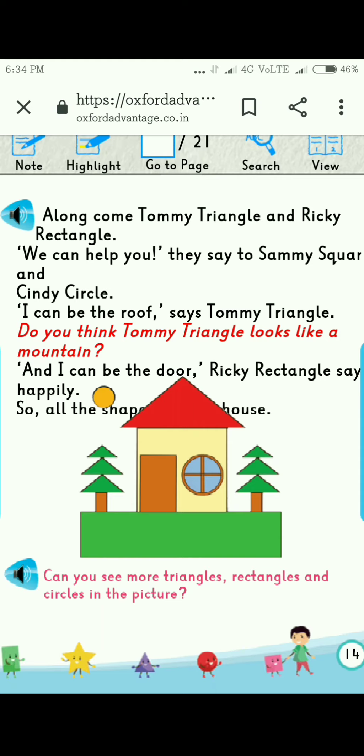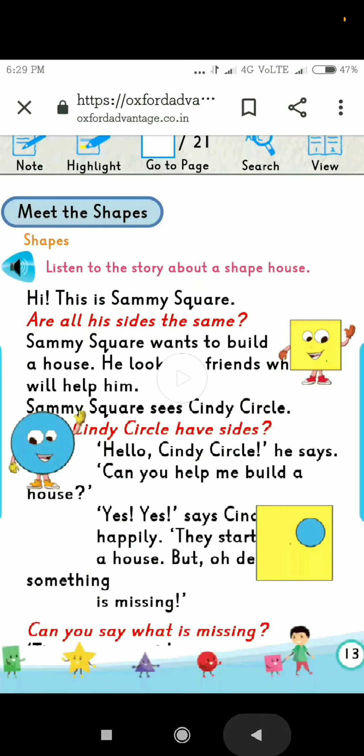Let me explain it to you by showing an animation which you will find very interesting. Listen to the story about a shape house.